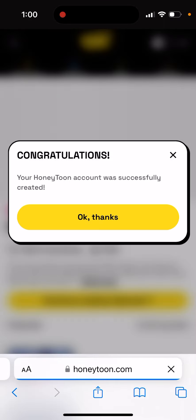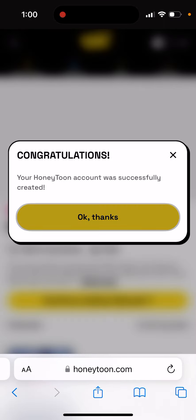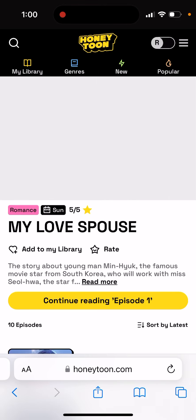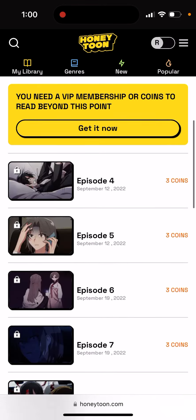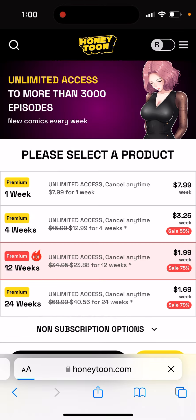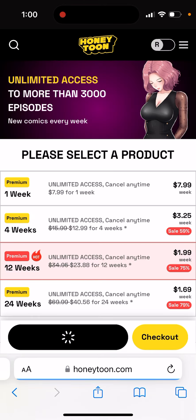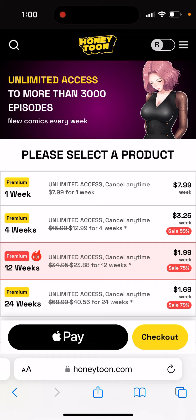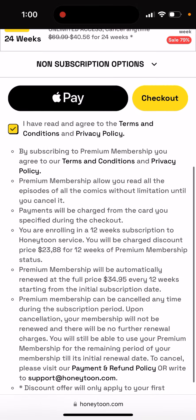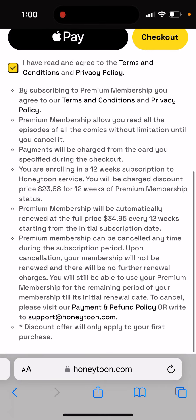Let's try to create an account and see what happens. Alright, so my account is created, but then I need to have coins — I need to buy a subscription or purchase coins.